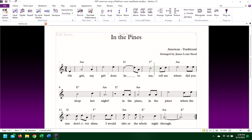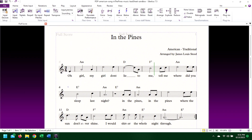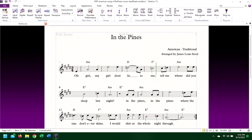First, I'll change the key with nothing selected, using the shortcut key K. This will open a dropdown of all the key signatures. This current piece is in A minor, so I'll set it to something with a lot more accidentals, like C-sharp minor. Selecting your key turns your cursor blue, and then I can click the time signature at the beginning of the piece to change the entire piece.